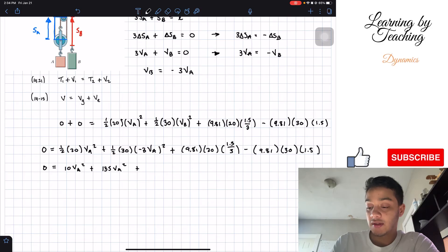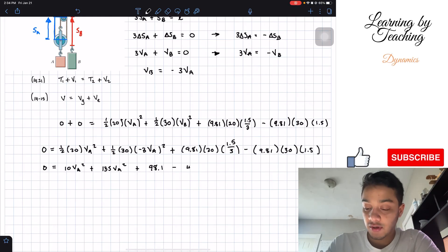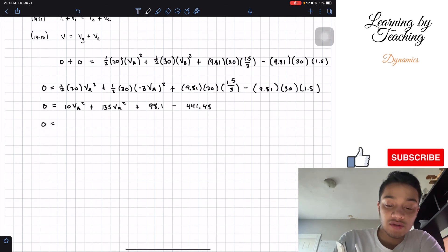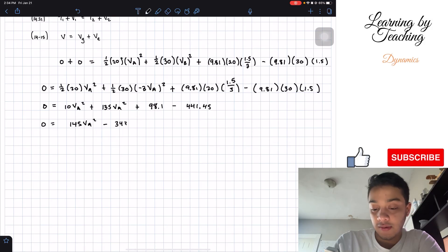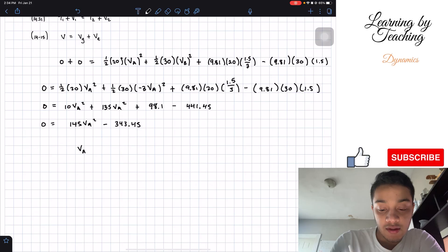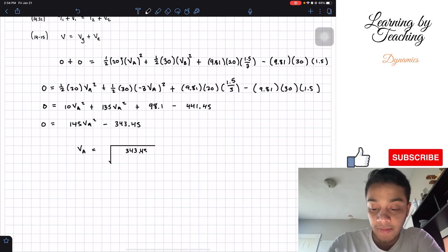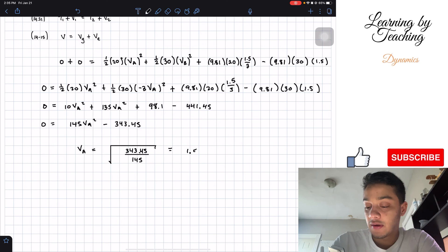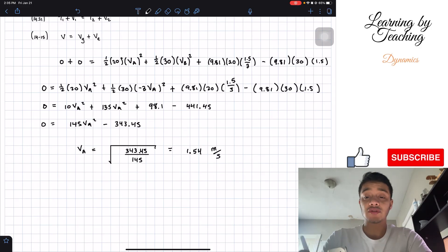Continuing the simplification: 9.81 times 20 times 0.5 gives 98.1, and 9.81 times 30 times 1.5 gives 441.45. So we have 145 vA squared minus 343.45 equals zero. Solving for vA: vA equals the square root of 343.45 divided by 145, which gives approximately 1.54 meters per second.